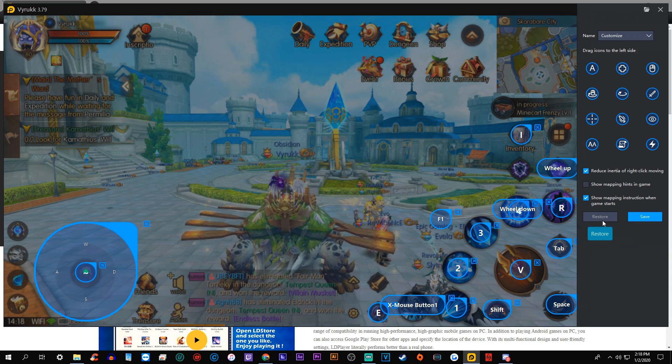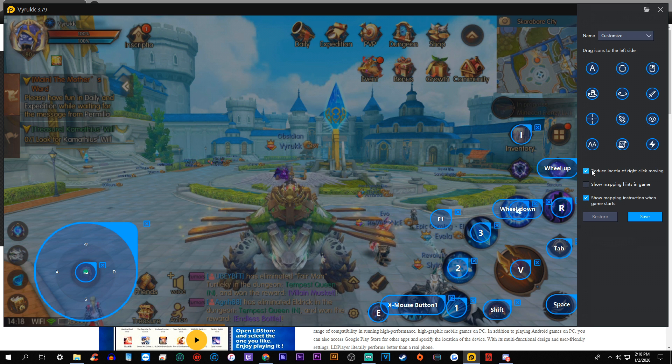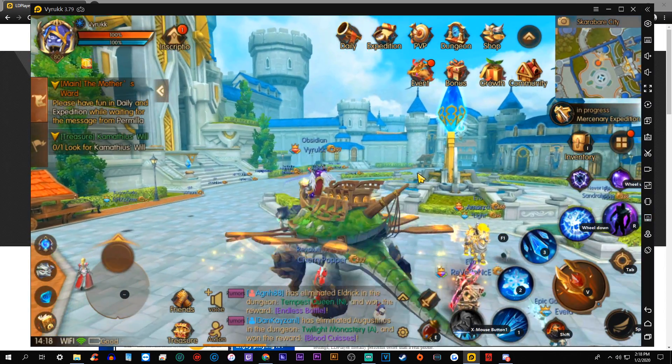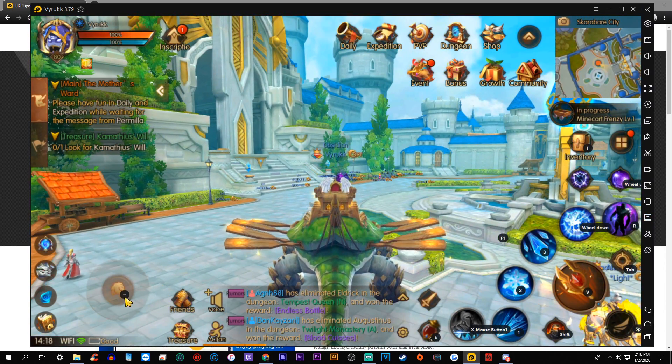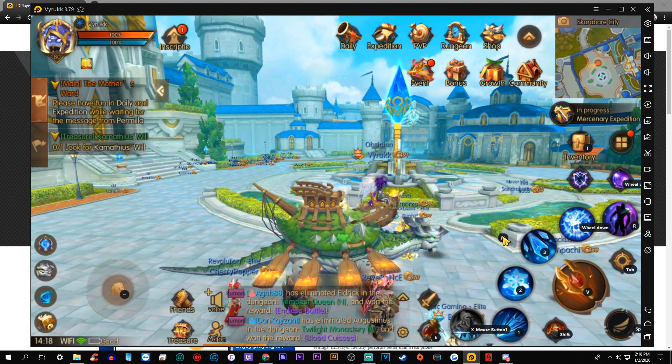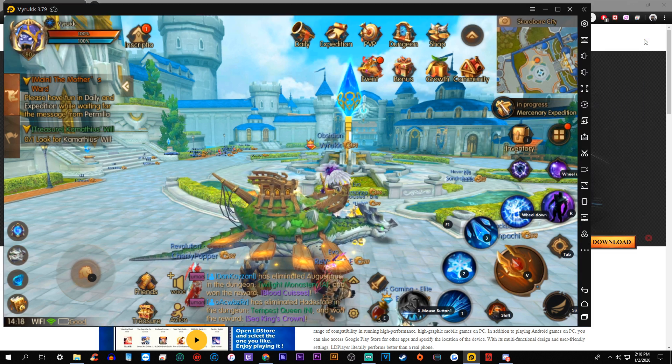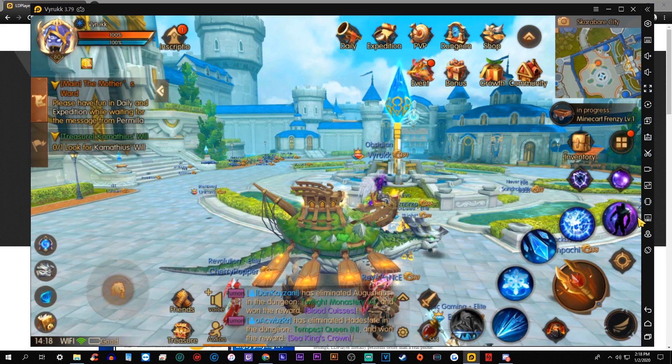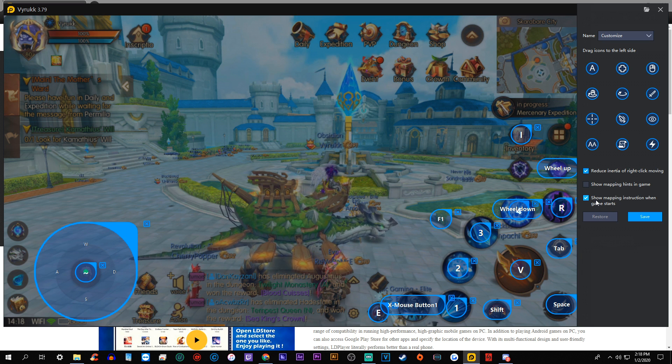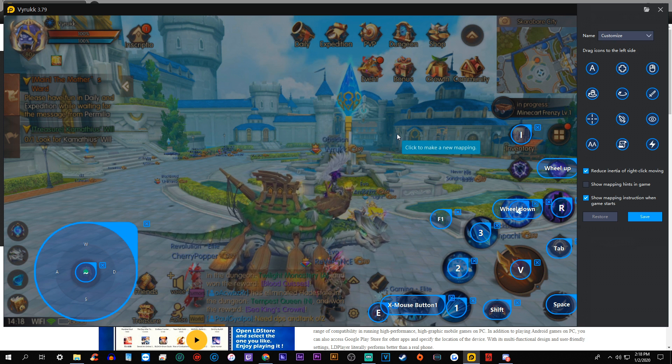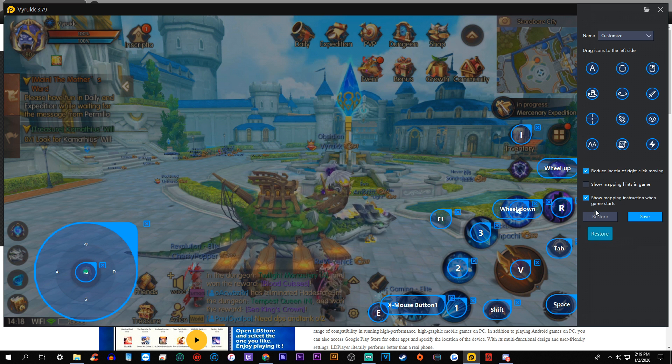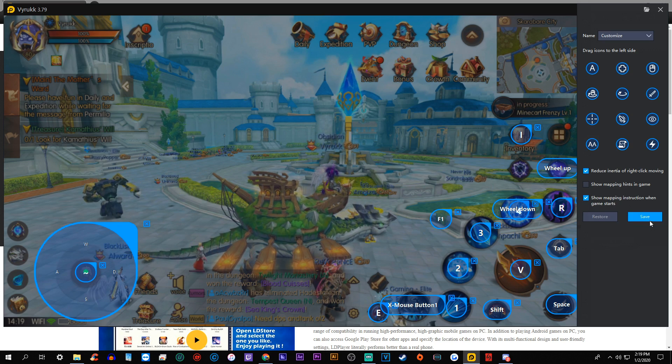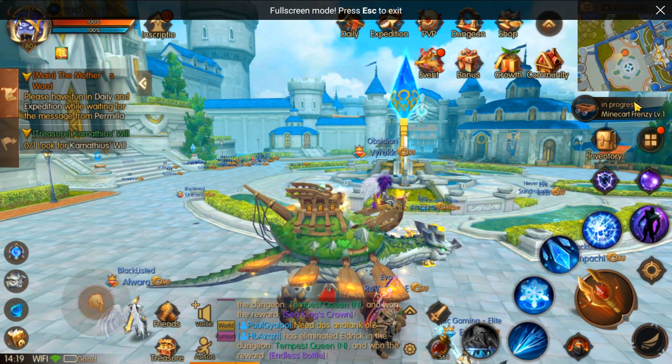Now on the right-hand side, if you want, you can click this button here, show mapping hints in game and click save. And now if you look every single button that you have will actually have the icon over it that you can use to press it. So if you're learning for the first time, you can go ahead and remember which buttons you need to press there by doing that. But if you feel like you've got a good hold on it and you want it to hide and make it more clean, you can click that and hide it. The other thing here, it has reduced the inertia of right-click moving. I'm not quite sure exactly what that does. I think it makes it a little easier to aim if you're playing an aiming game, and then show mapping instructions when the game starts. I don't think that really matters at all, but anyway, that's what I do. And I just click save there and make it max screen.